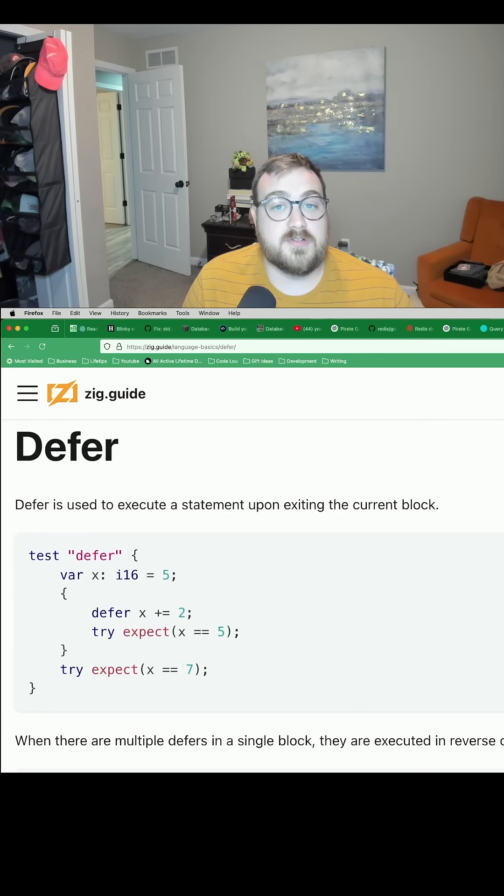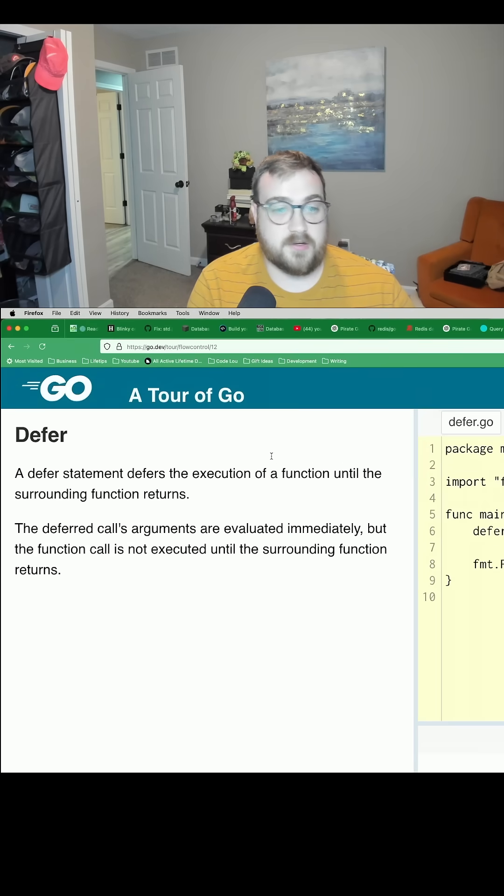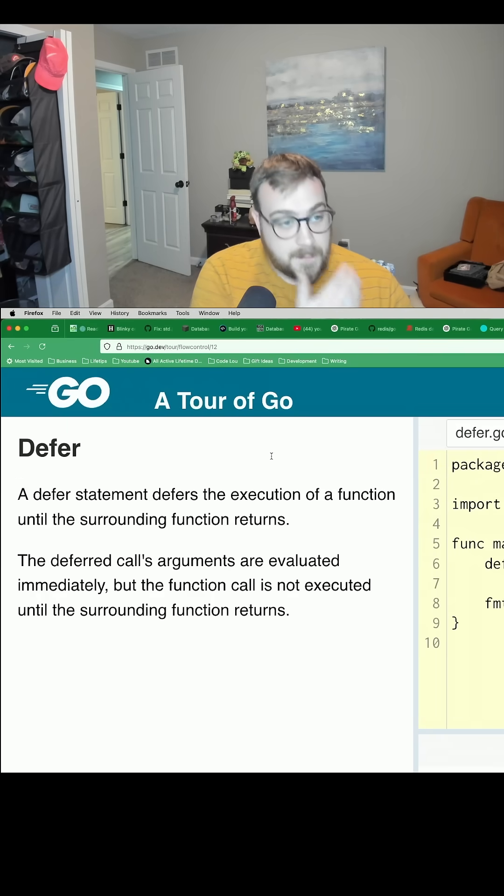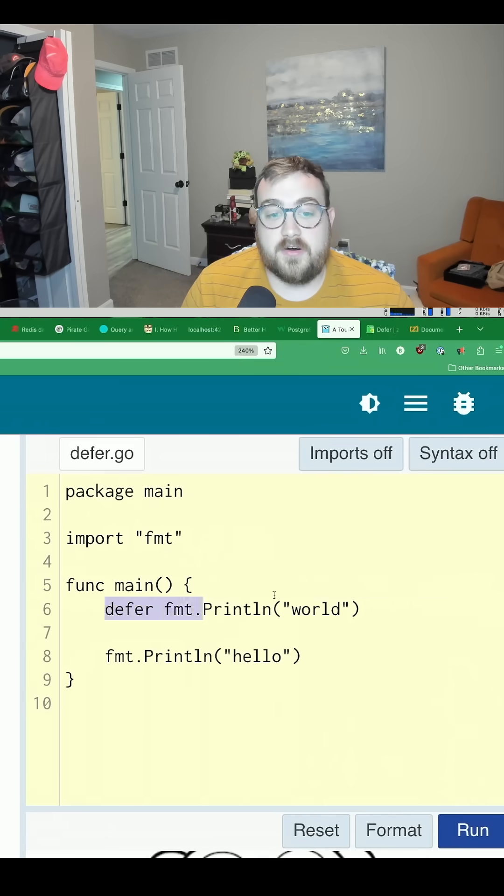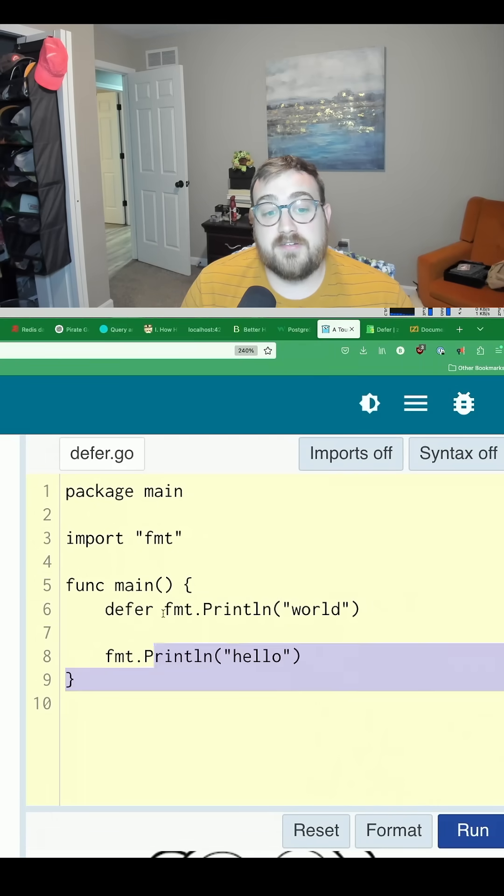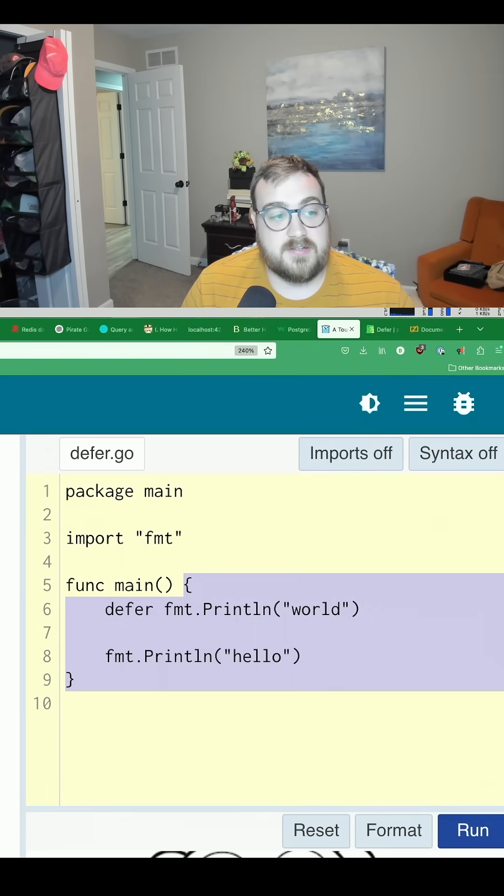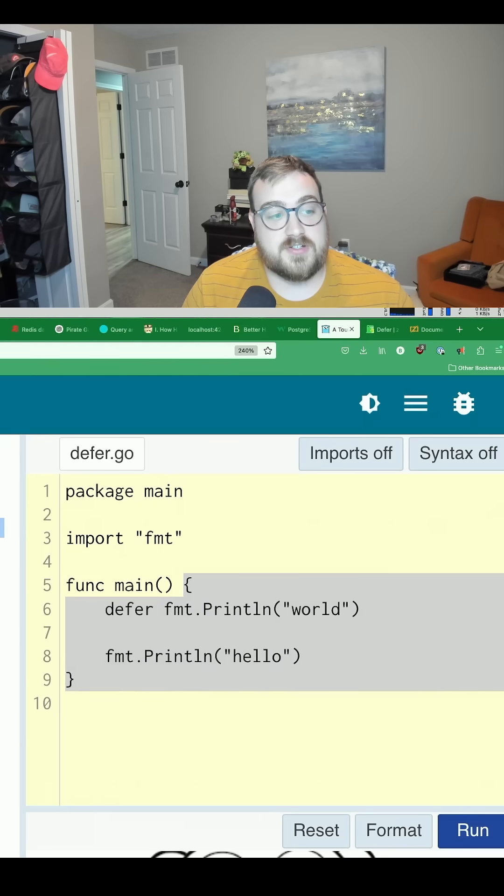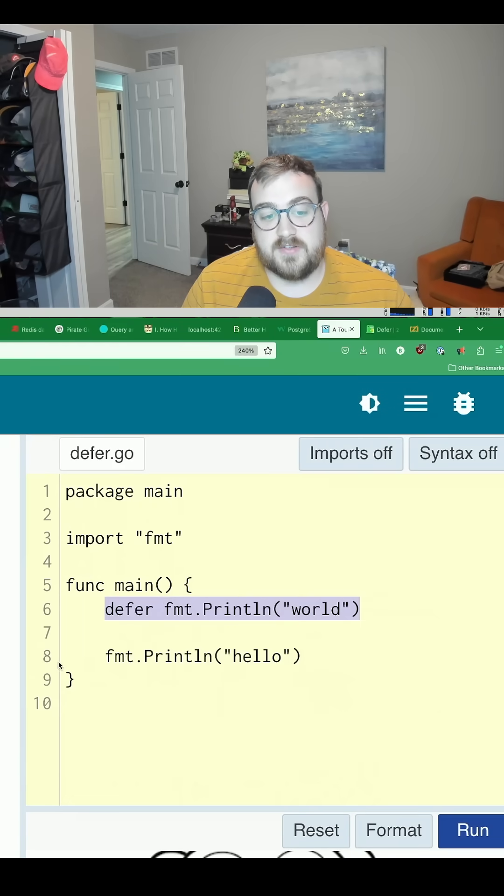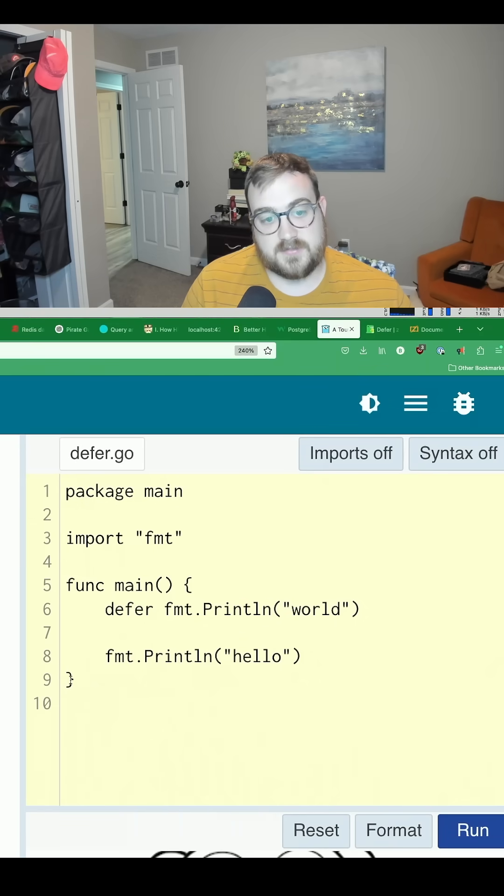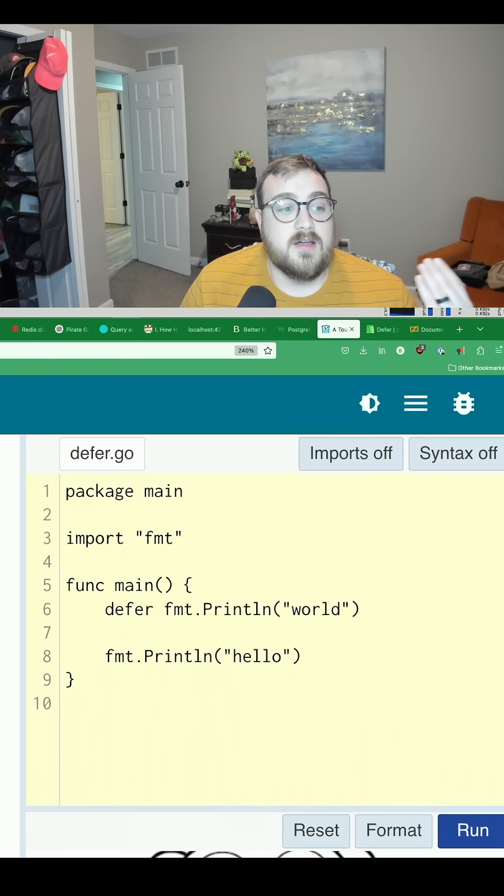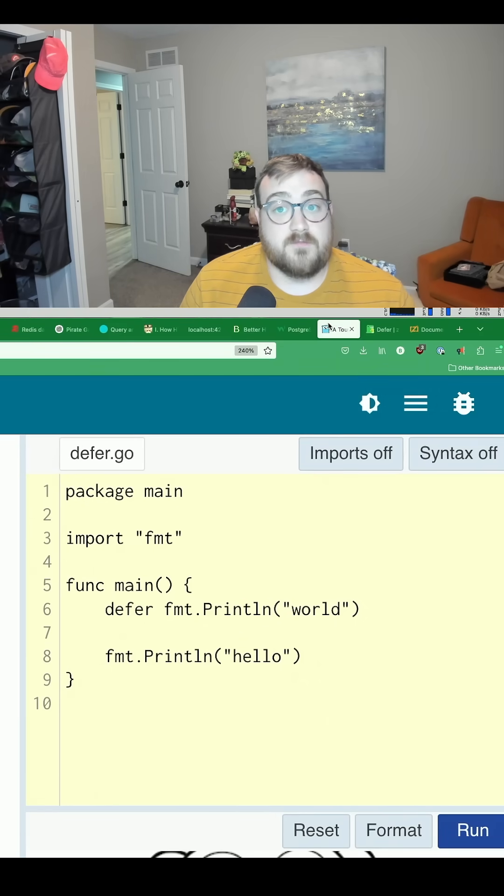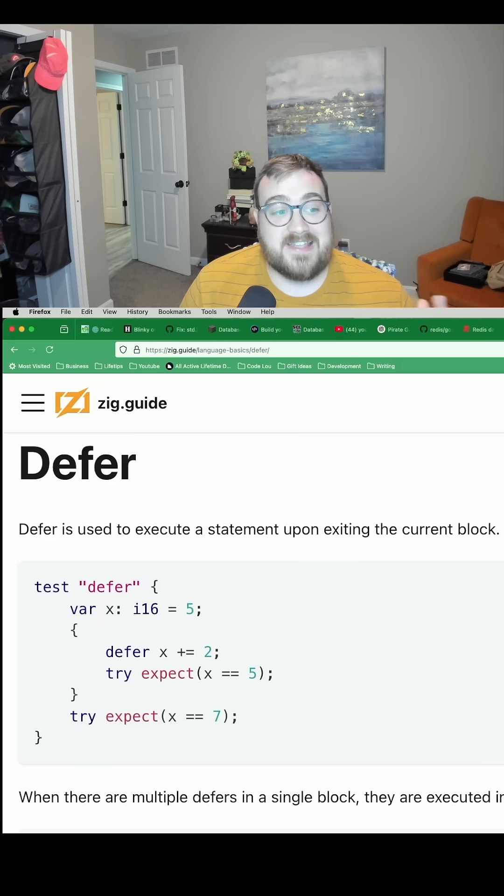So in Go, when we do a defer, let me pull this up and make it bigger so you can see it. Okay, so the key thing here is this defer executes at the end of the function it's defined in. It defers the execution of a function until the surrounding function returns. So this defer right here runs right here, right before this executes, which there's nothing to execute there. Okay, really straightforward, fairly simple.